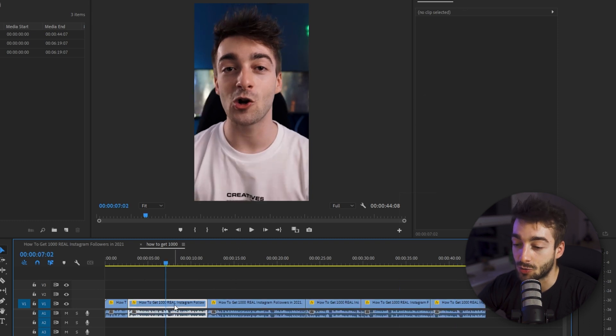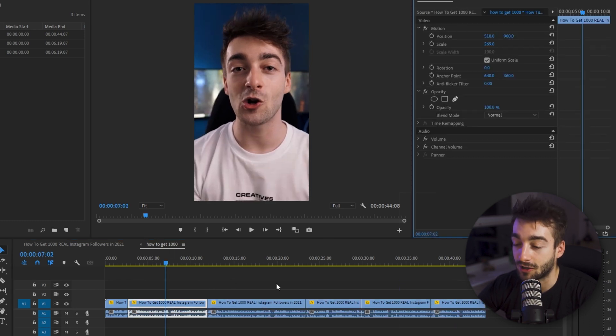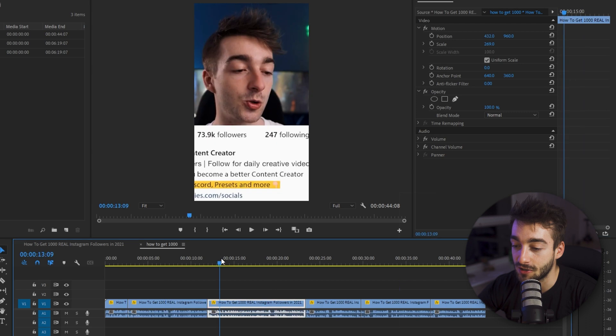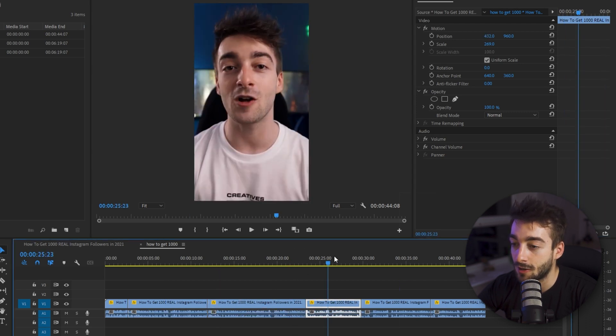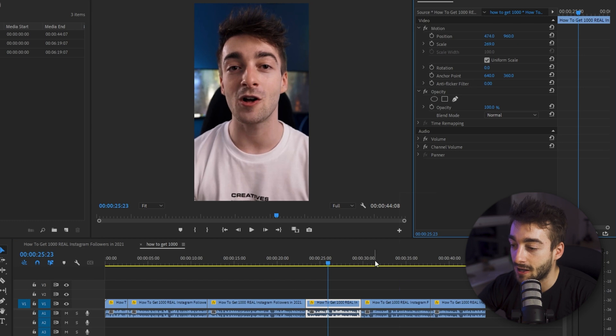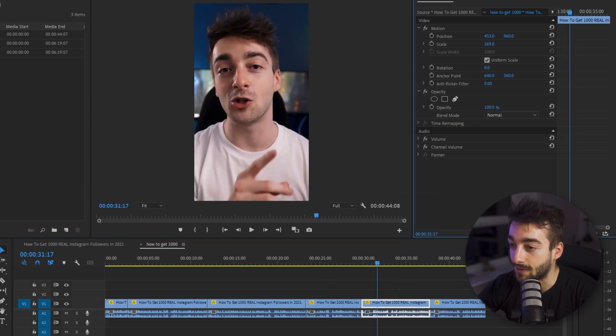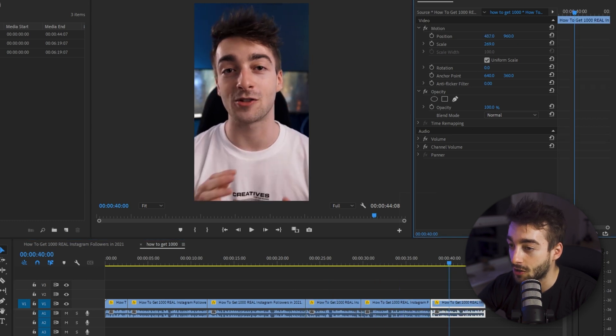So manually go into it if you want to resize yourself. So here I can see I'm a little bit off centered. Same thing here. A little bit off centered just like that. Then now you can see that your video is almost good to go.